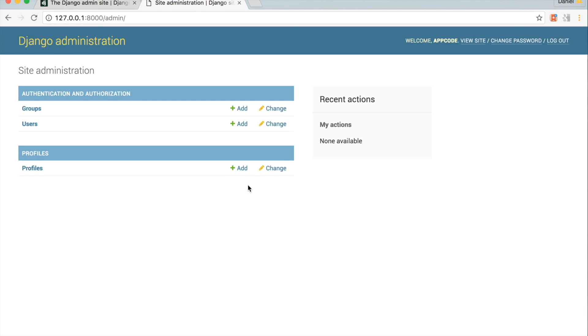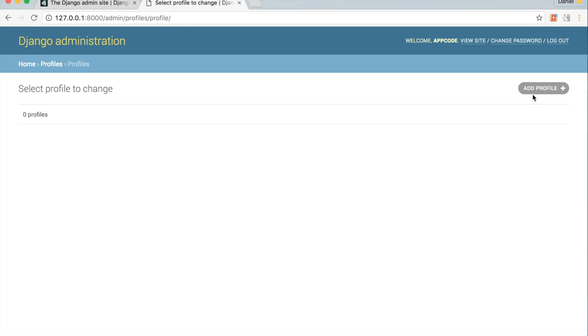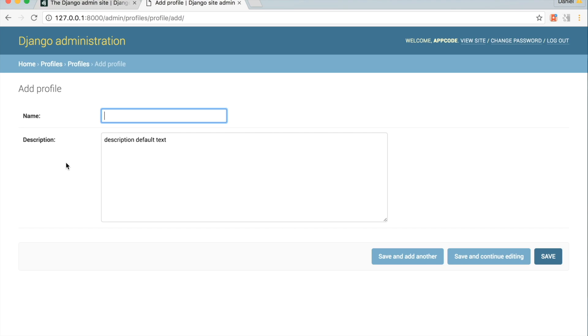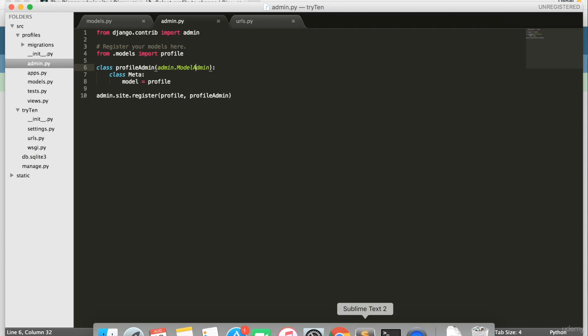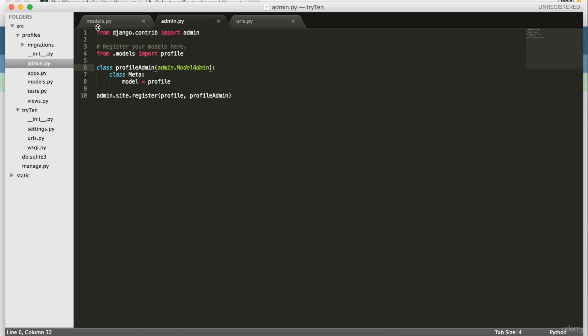The profile model can now be managed with Django admin. Click on profiles. Hit add profile. Fill out the name and leave the default description, and then click save. The profile name is displayed because, open src/profiles/model.py, because I set Profile's unicode to return self.name.